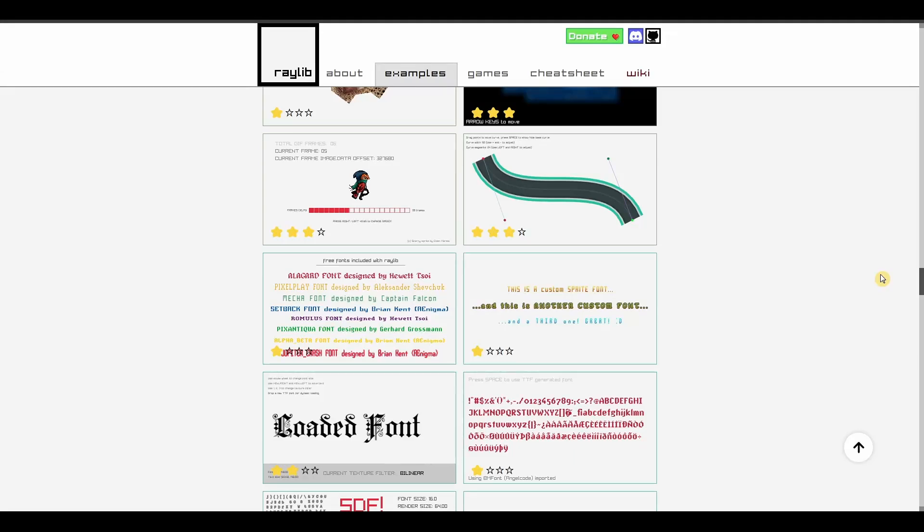In this video, I want to show beginners how you can use other fonts in Raylib, specifically how to get the load font function to work.